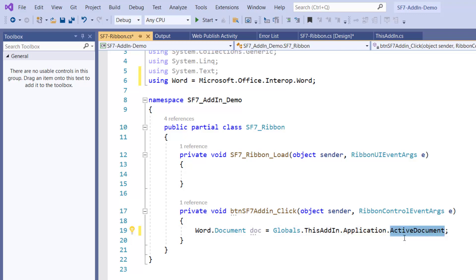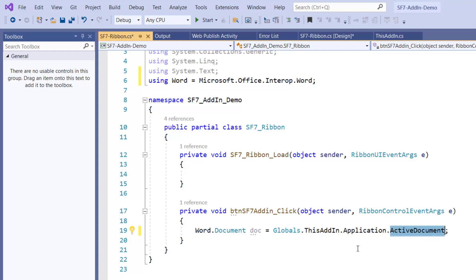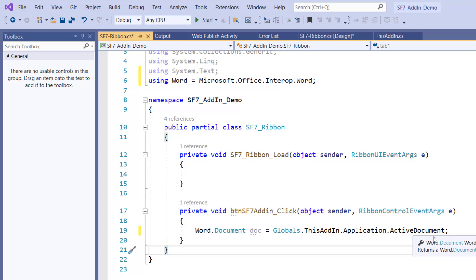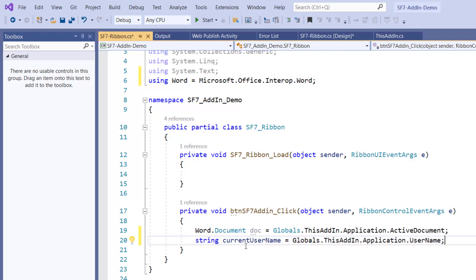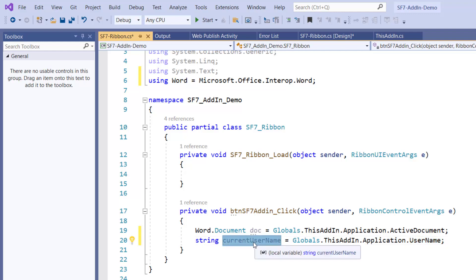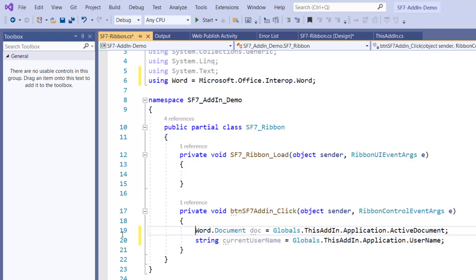We call the active document — the document where the mouse currently is. Inside this document I can also read the name of the current logged-in user. I call 'this.Application.UserName' and save it to a string variable. This gives us the current username from Word.